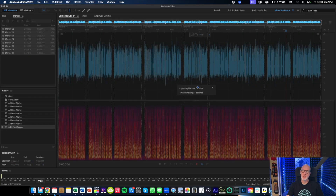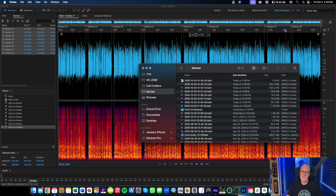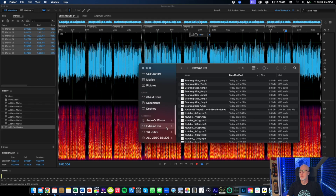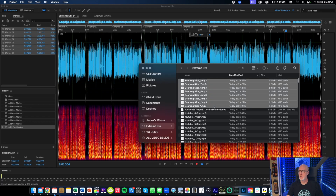Now if I jump over to my drive, as soon as it finishes processing, there we have it: e-learning slide one, two, three, four, five, six, seven, eight. These slides right here would be what I would send to my client. And that's batch processing.